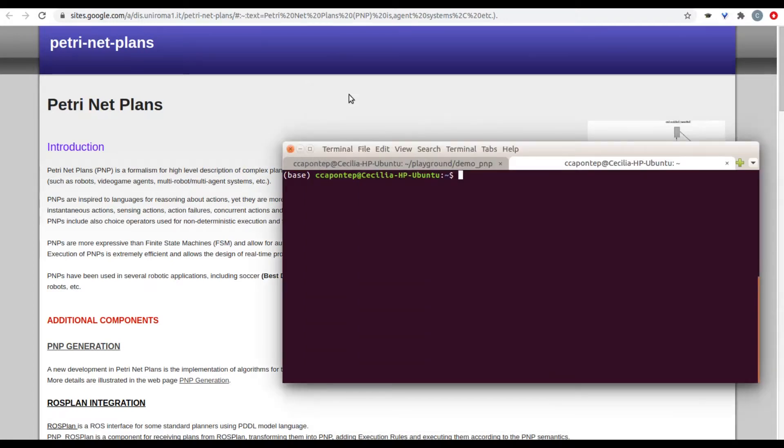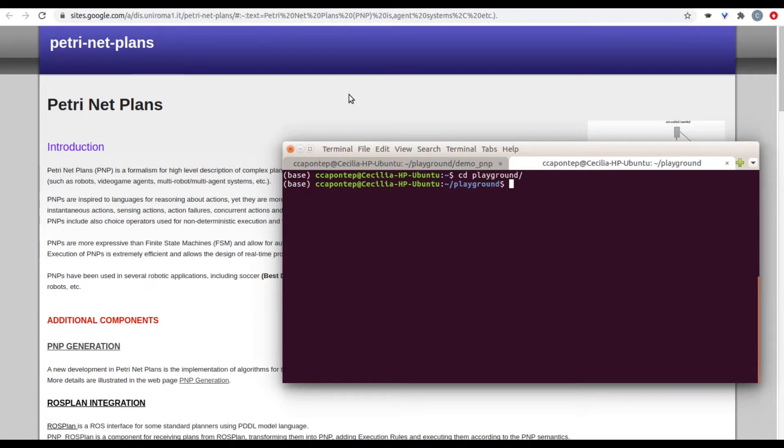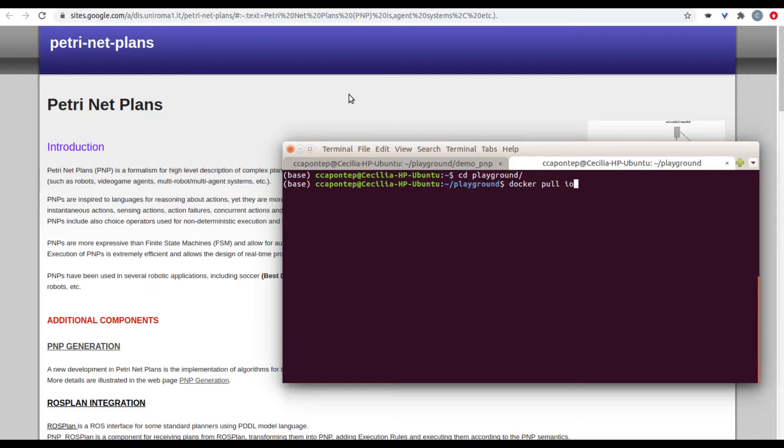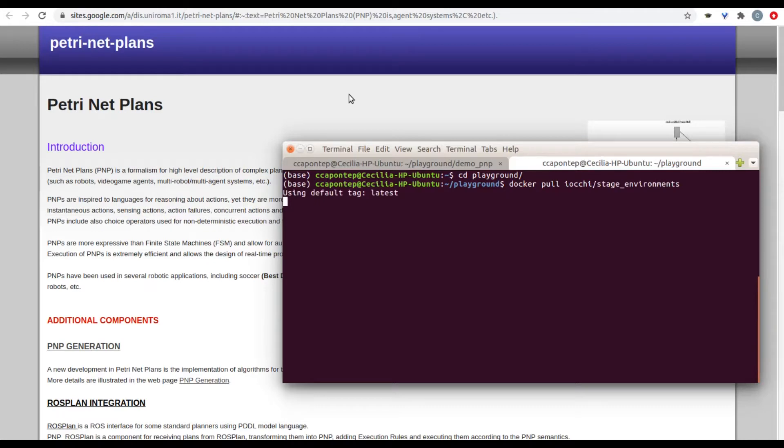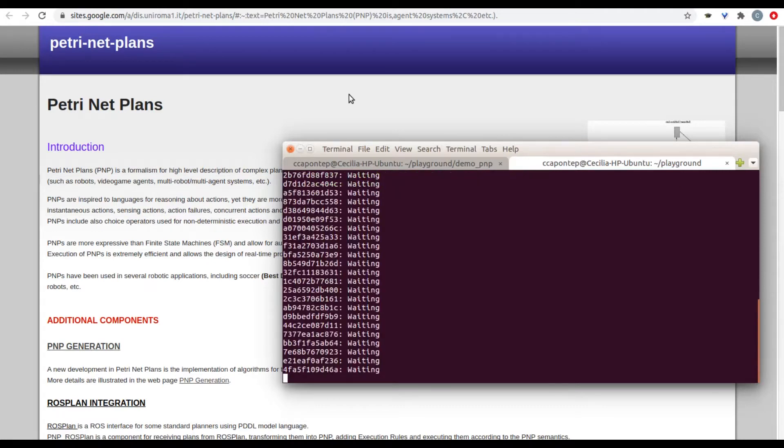The first part we're going to do in this tutorial is look into the simulation environment. In this case, it's going to be stage where we're going to run all the tasks this robot has to do. We already created the playground. The first thing is we're going to download and run this stage simulation environment. To do so, we're going to write docker pull Yoki and then stage underscore environments.